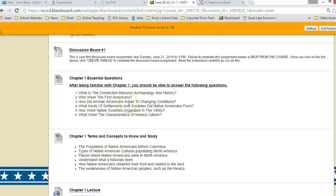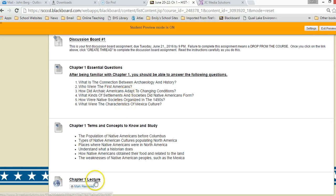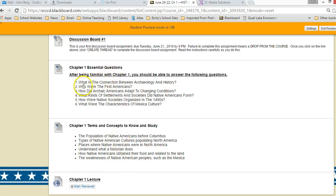Then you'll see essential questions and terms and concepts. Both of these are basically what I want you to learn for the chapter. So when you watch the lecture and read the book, after doing that you should be able to understand the answers to these questions as well as the terms and concepts.